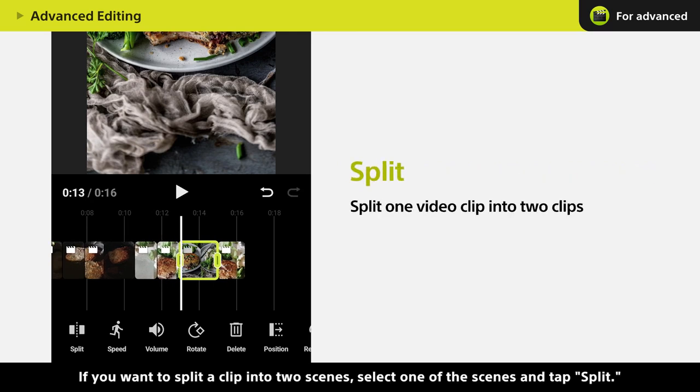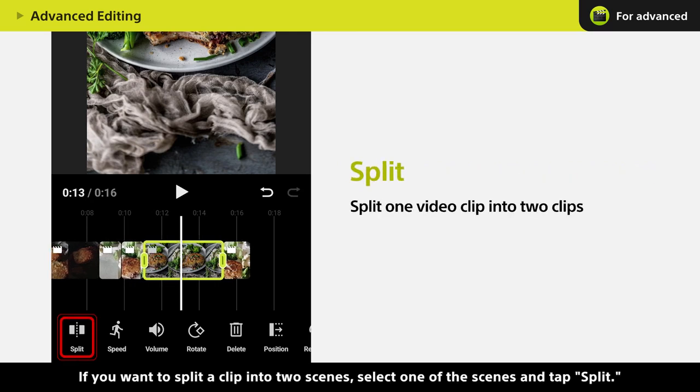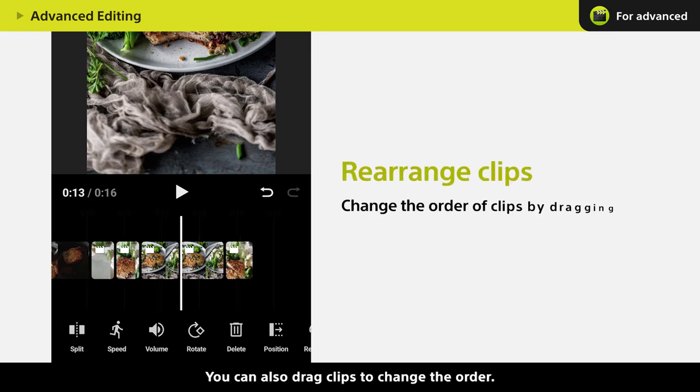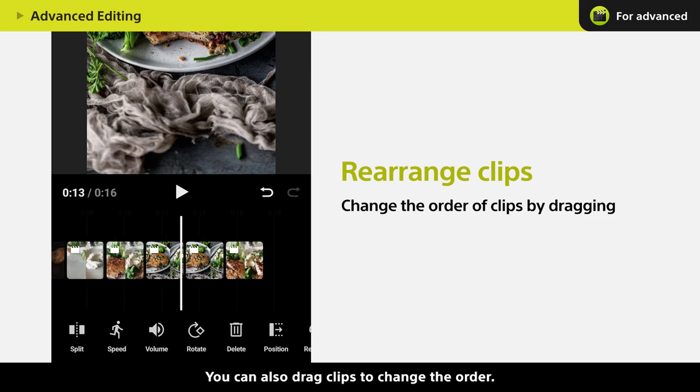If you want to split a clip into two scenes, select one of the scenes and tap Split. You can also drag clips to change the order.